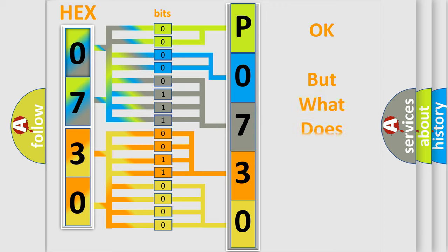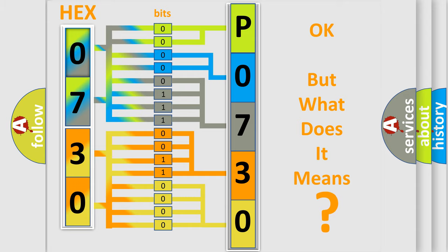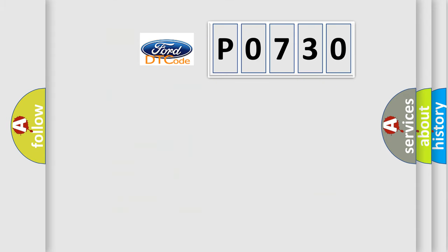We now know in what way the diagnostic tool translates the received information into a more comprehensible format. The number itself does not make sense to us if we cannot assign information about what it actually expresses. So, what does the diagnostic trouble code P0730 interpret specifically?